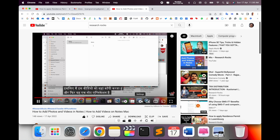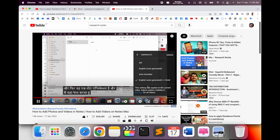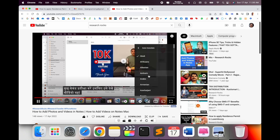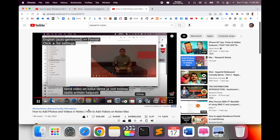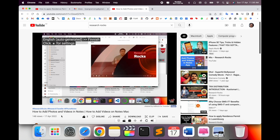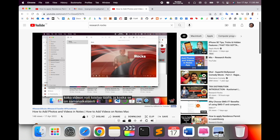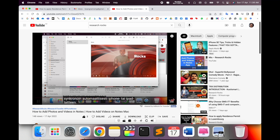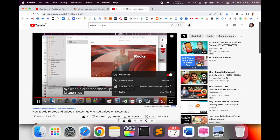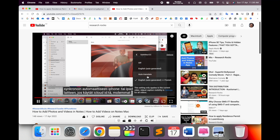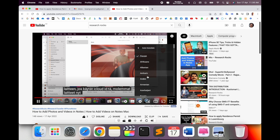You can click on the gear option and change to whichever language you want, like French. The language converts to French — currently I'm speaking in English but the subtitles come in French. So you can very easily understand the video. Sometimes people don't understand, so you can use these features.